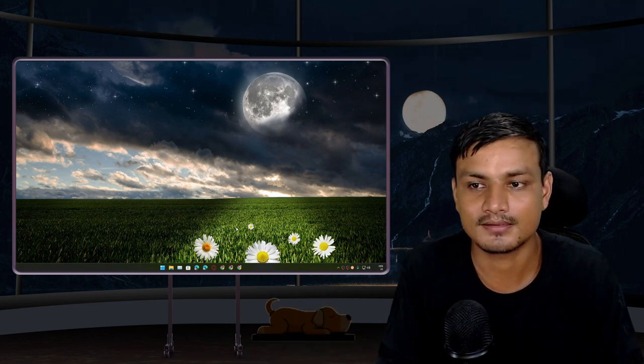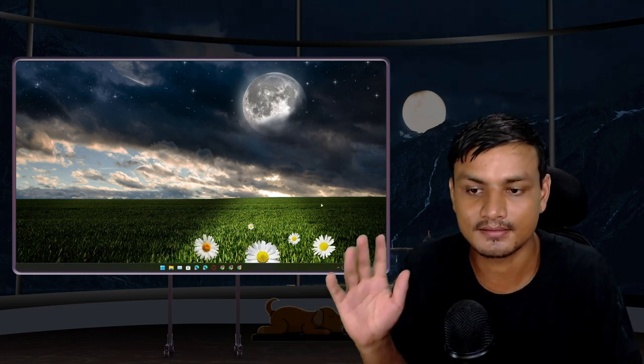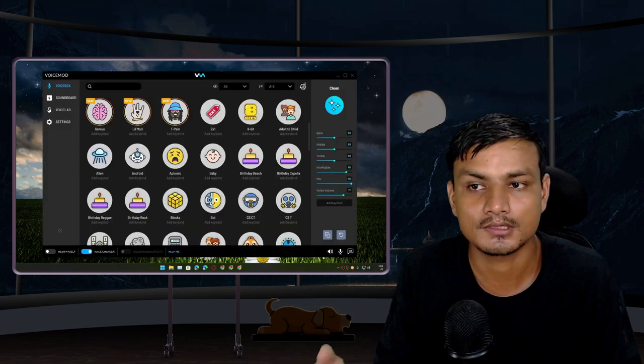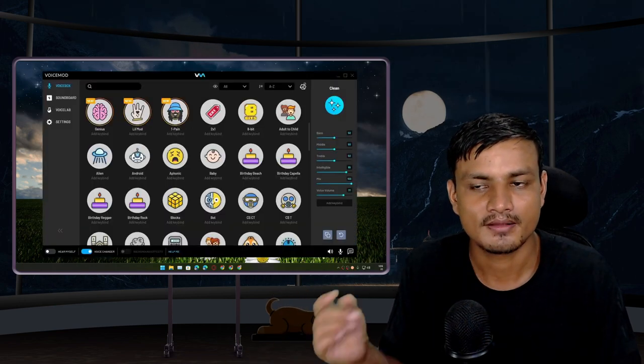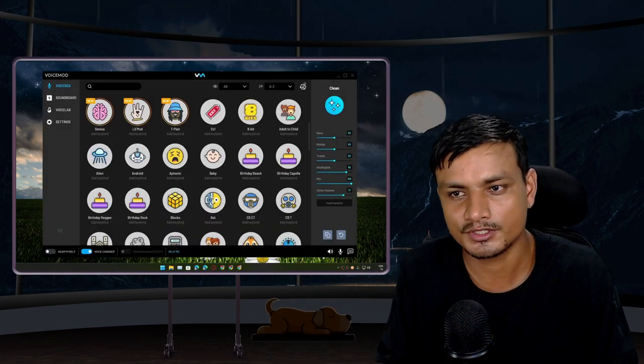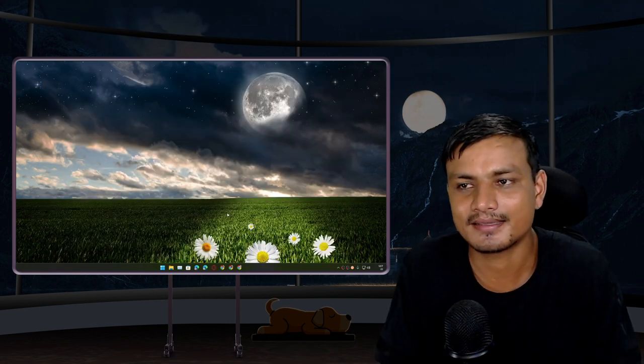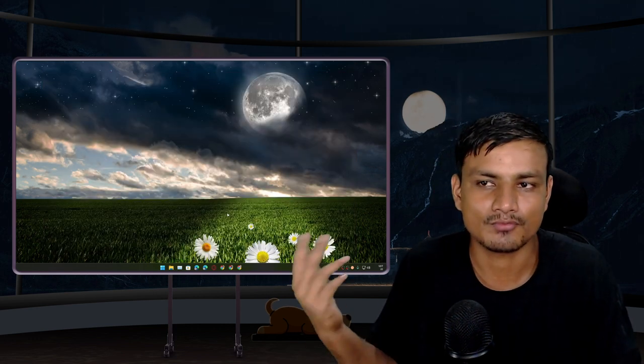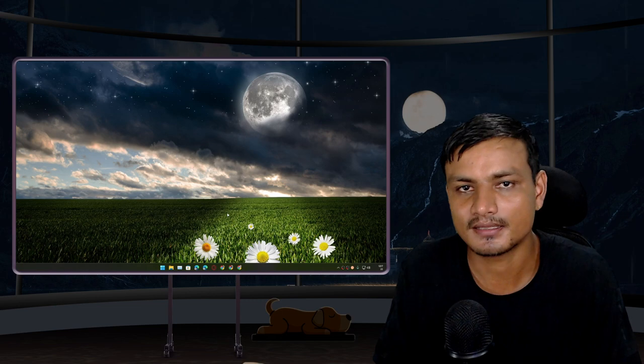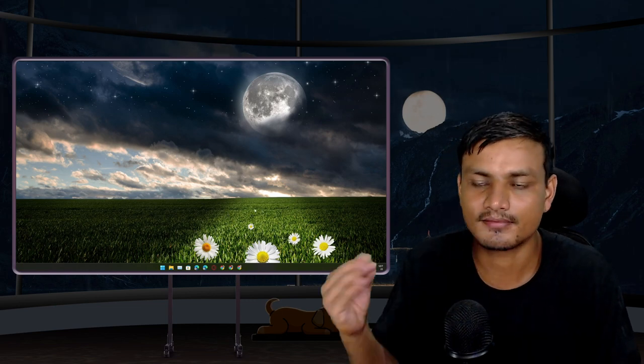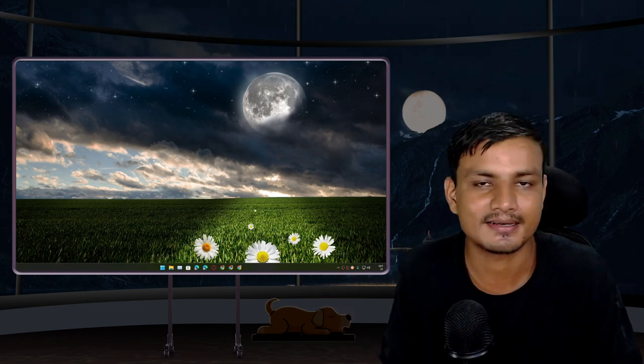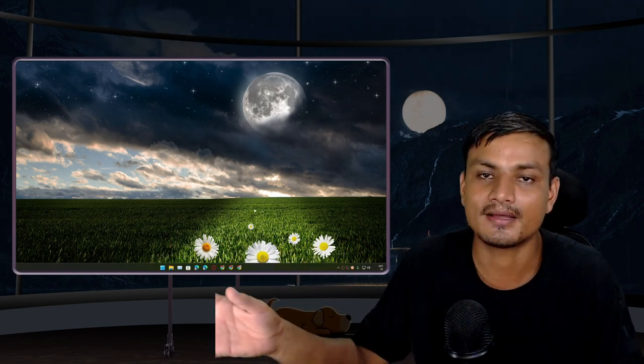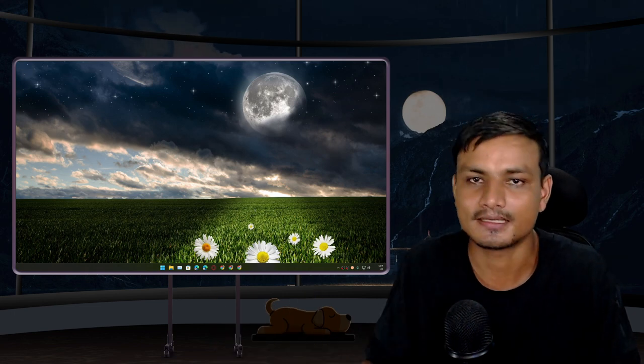I know there's a program called VoiceMod which has free and premium versions. I tried it, I didn't like it. Plus I feel like VoiceMod is a little bit heavier than Clownfish. Clownfish is really lightweight and just works fine for me, and it's completely free.